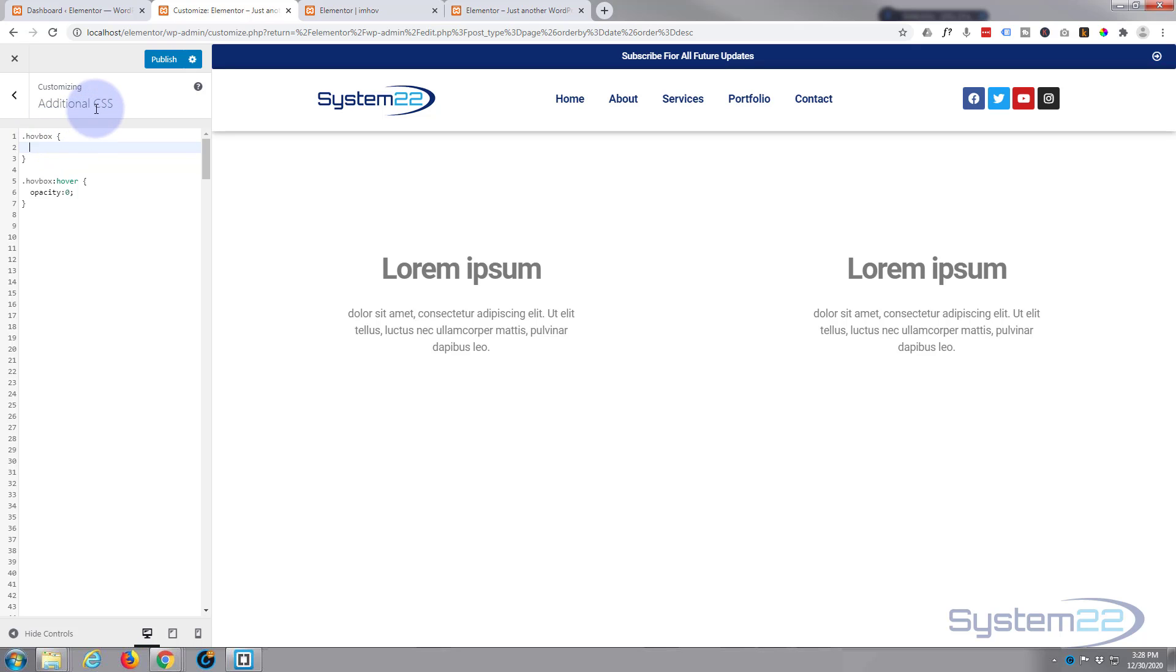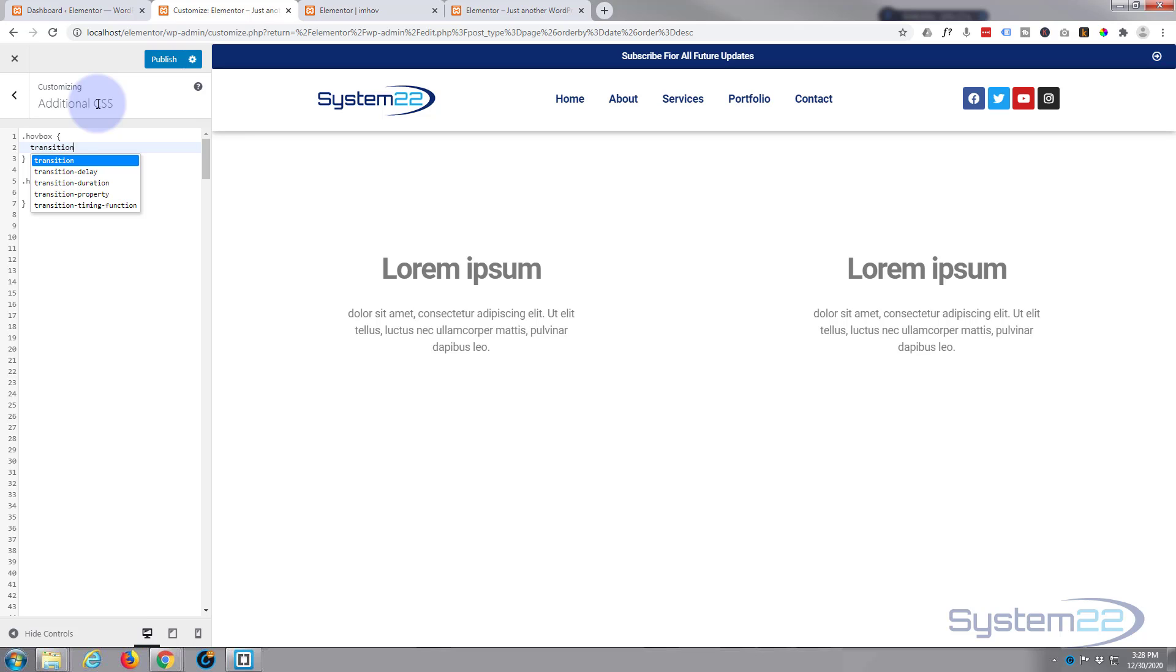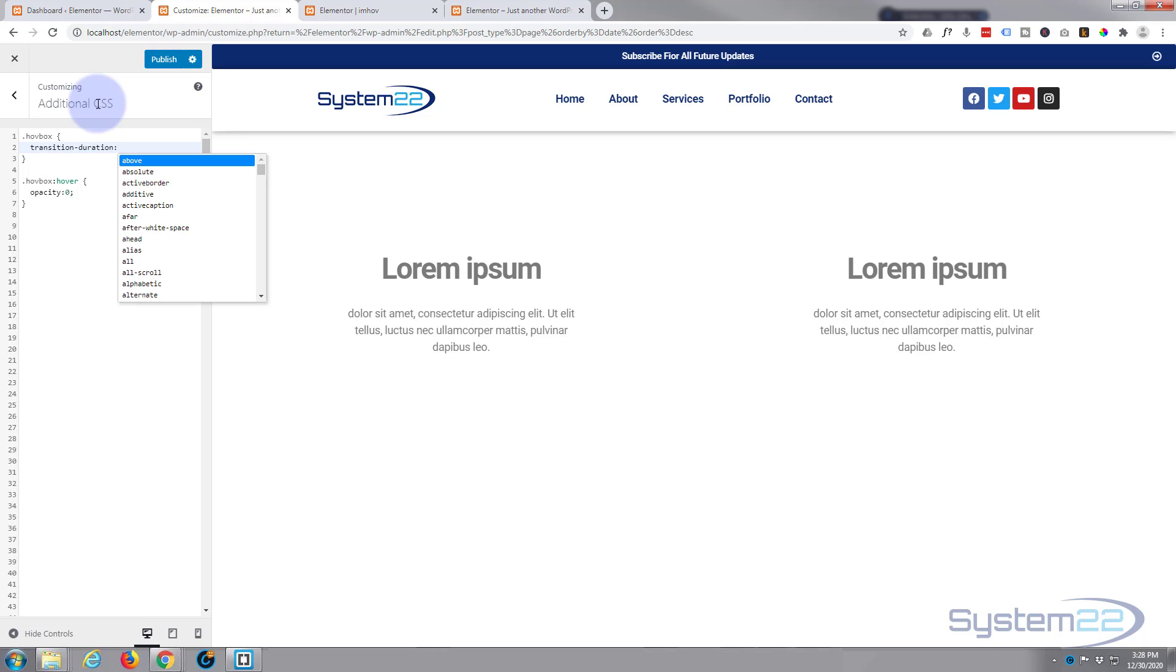So I want to say transition-duration colon, and we'll give it a time in seconds. You can give it 0.5 seconds, 0.2 seconds, 1.5 seconds. I'm gonna make mine fairly slow, so I'm gonna say 1.2s, 1.2 seconds.